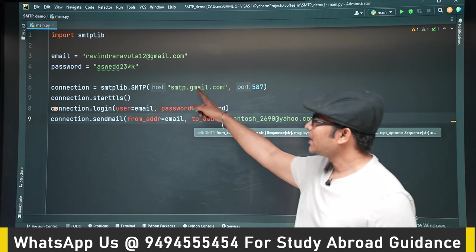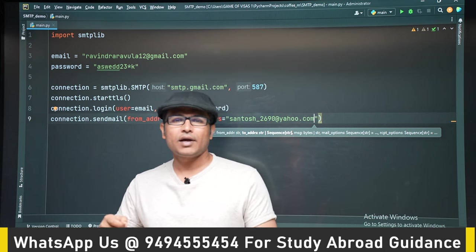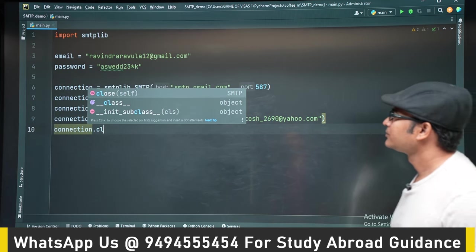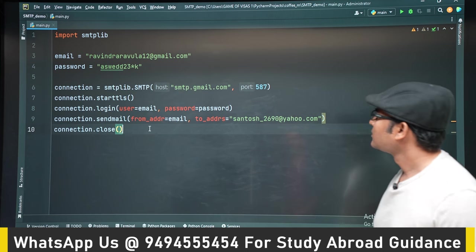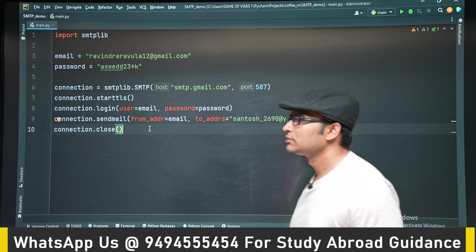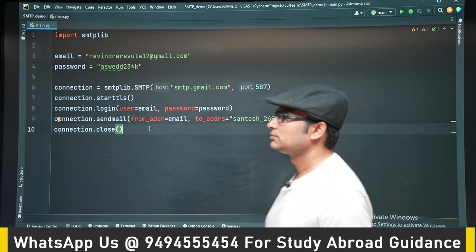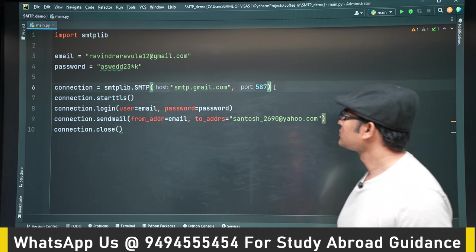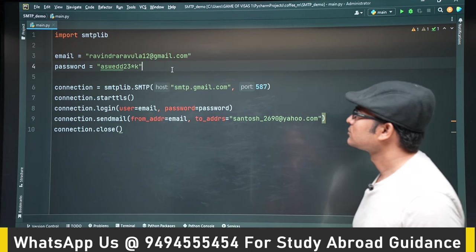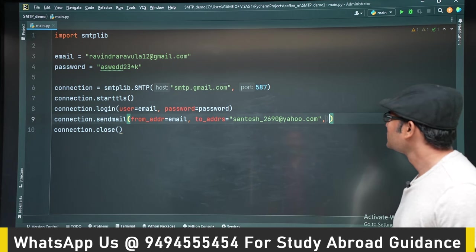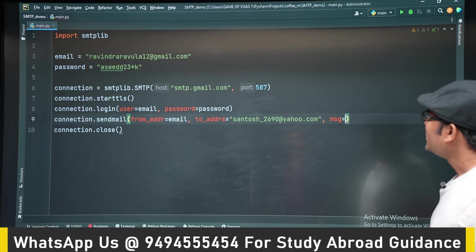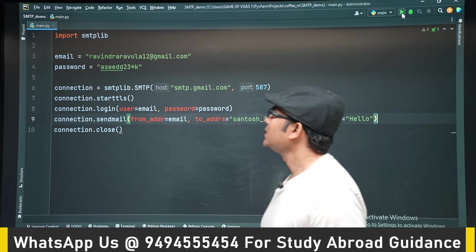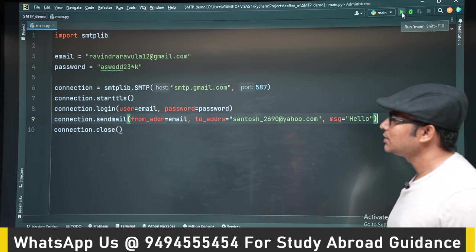Now we have established a connection with the SMTP server, logged in, and we are sending an email. We also need to include the body — the message we want to send. Let's set the message body to 'hello'. Now let's try to run the program and send the email.